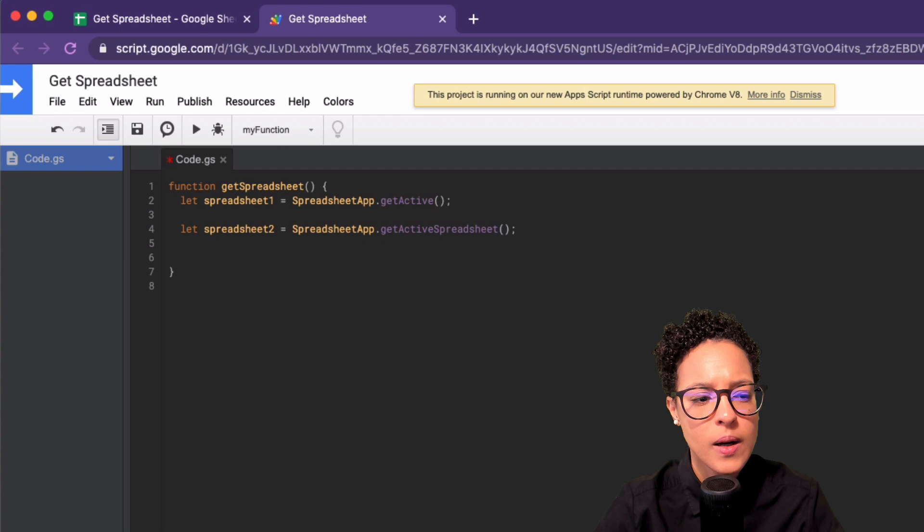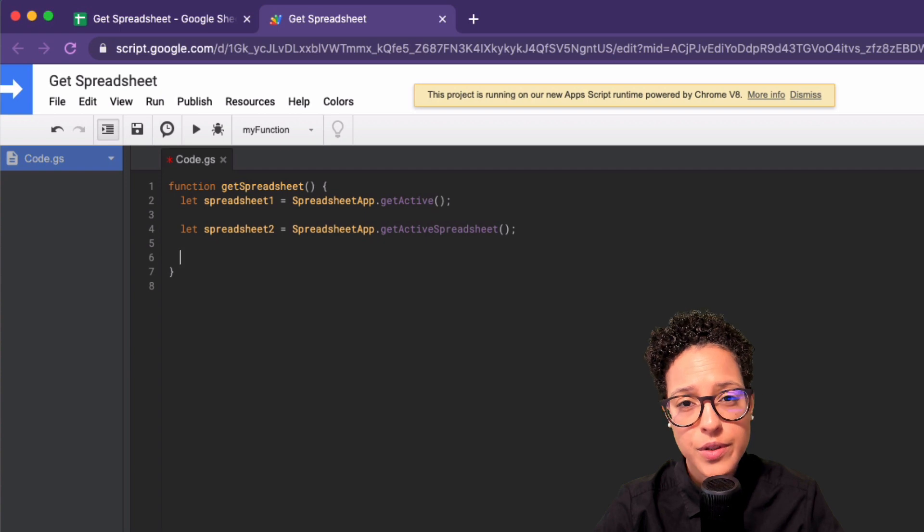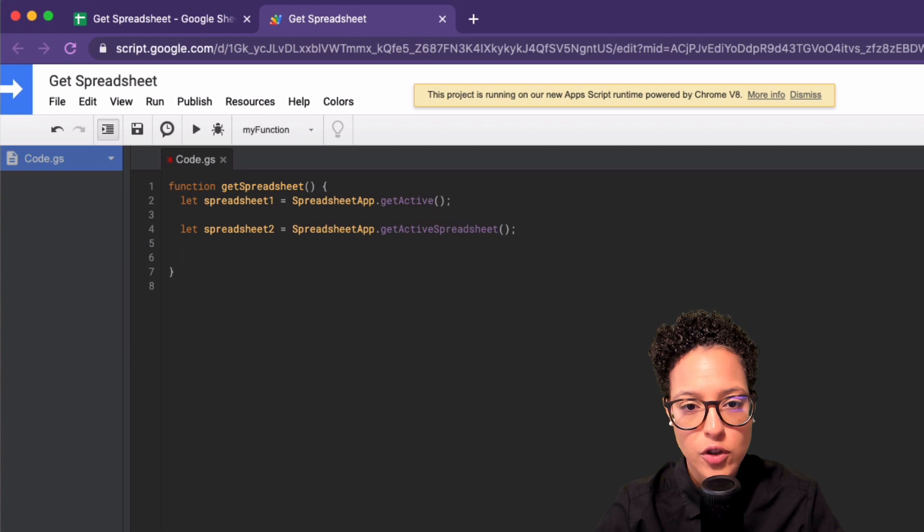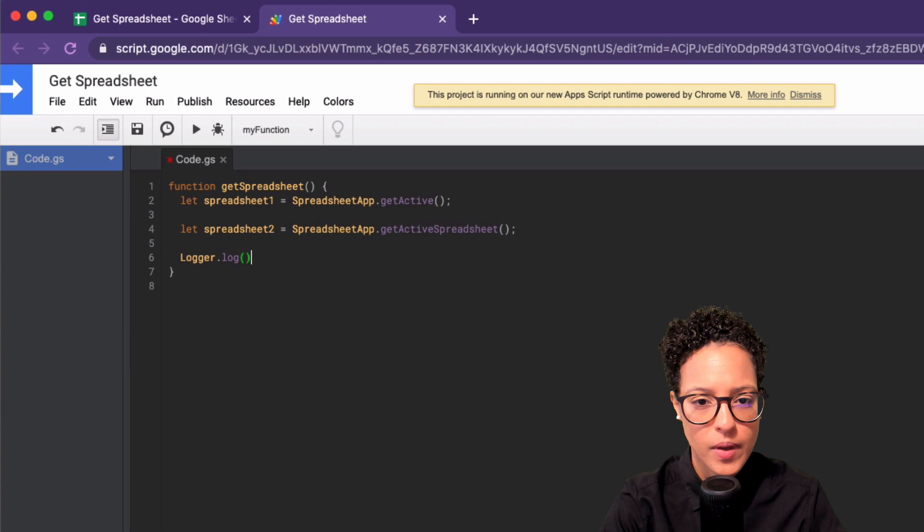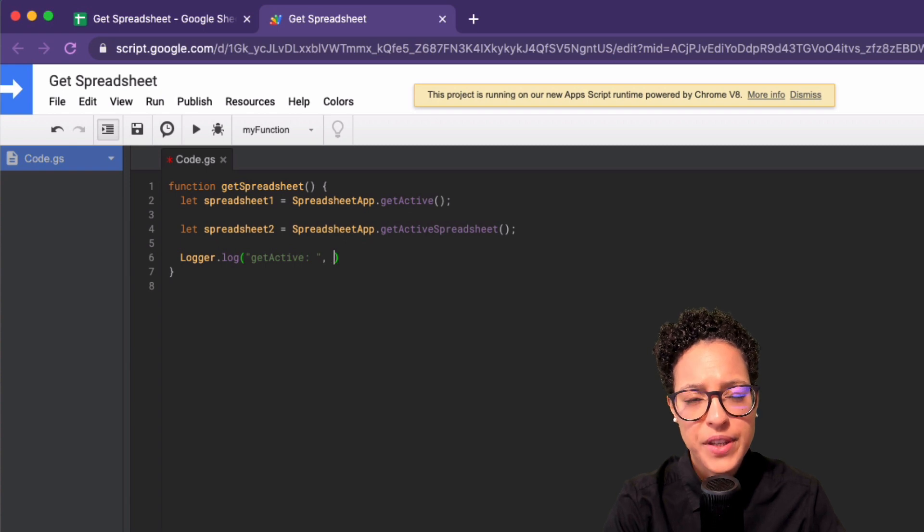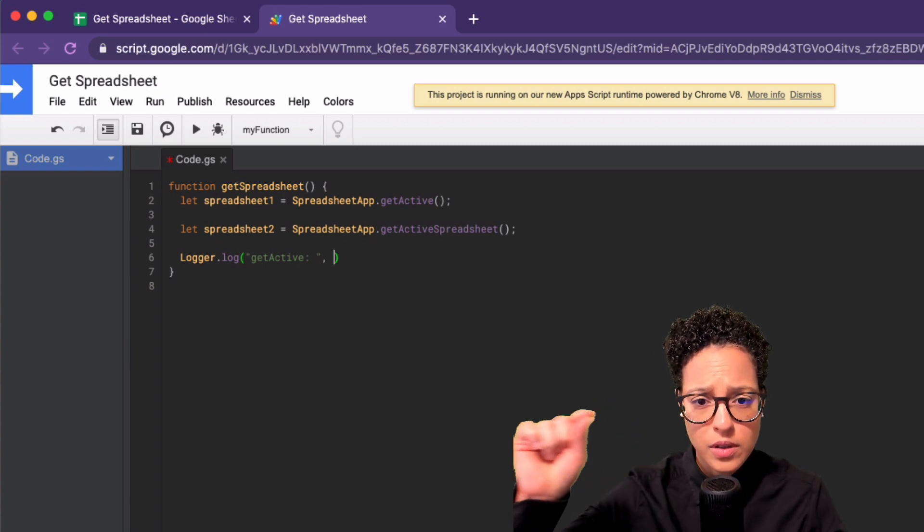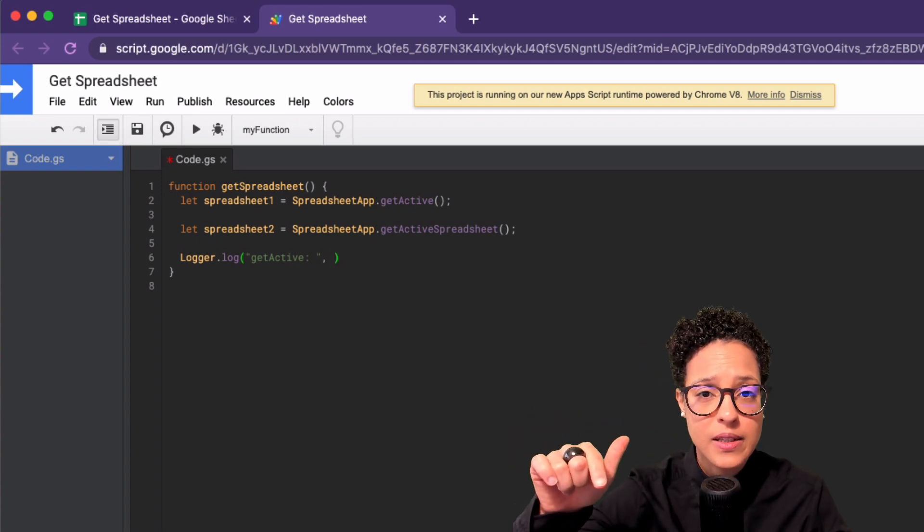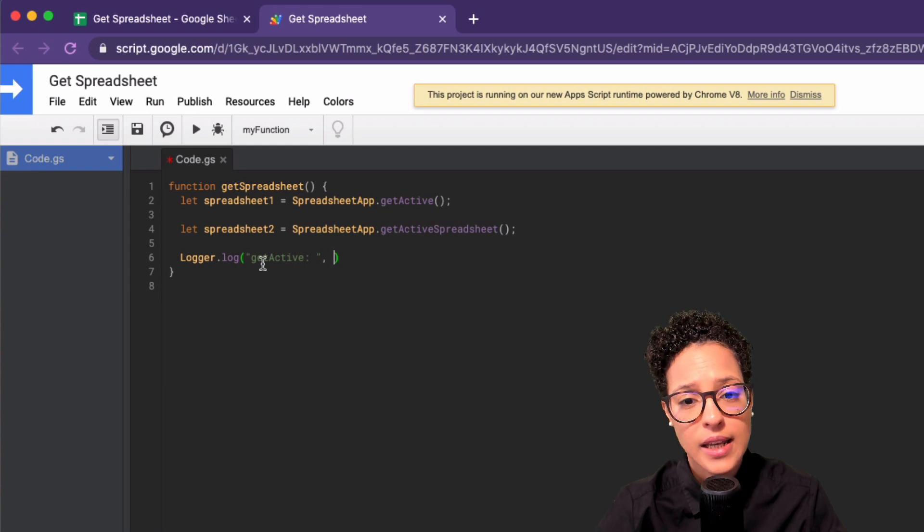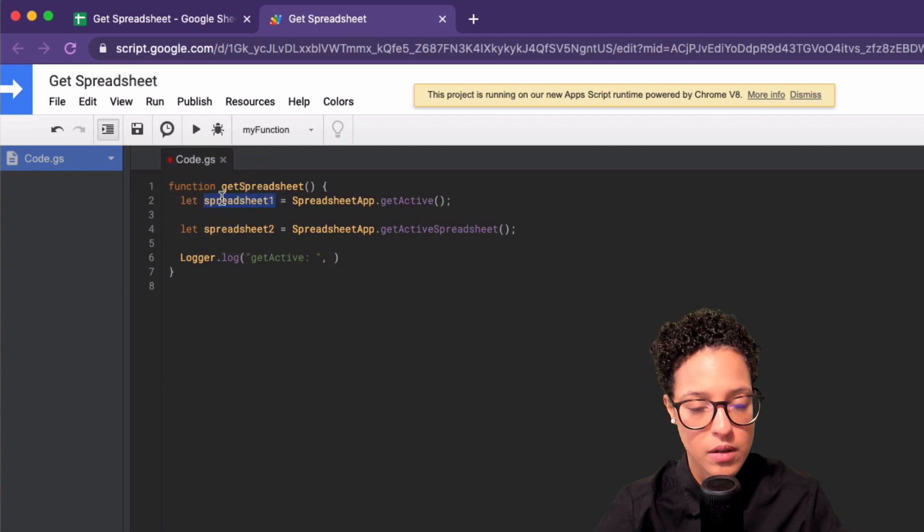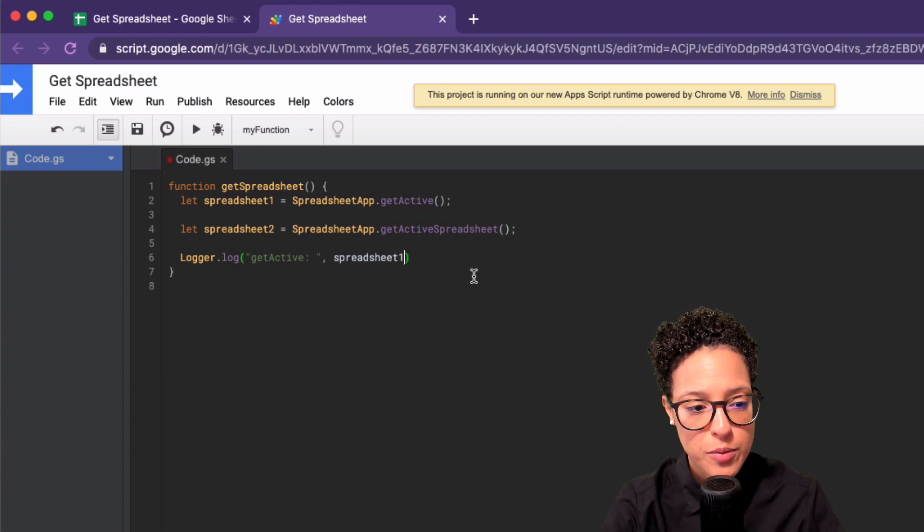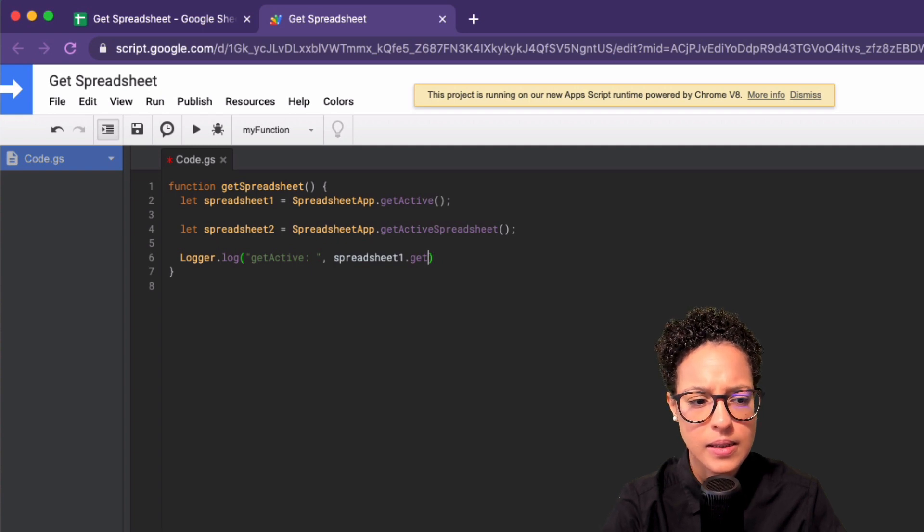And now, to see what we're actually getting to verify if this is really the same document, I'm going to use the logger.log to output the ID of these two different objects that I have saved. So let's say logger.log, getActive. This is just to make it a bit more clear when we log it out to the logger. So the log method on the logger object takes more than only one parameter or argument. And here the first is a string saying getActive, and then we're going to access our first variable spreadsheet. And now we're going to say getID, yes, that should be correct. There you go.